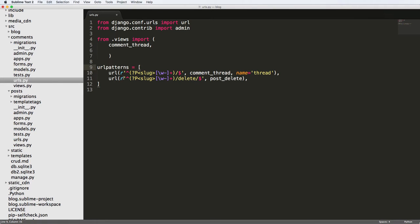We're going to comment out the delete one and call it comment_delete. That is something we do want to have just in case. A nice thing about having delete versus update is that if they actually wanted to change their comment, they could just delete the one they created and then create a new one. So now that we've got this, we need to create this actual comment thread view.